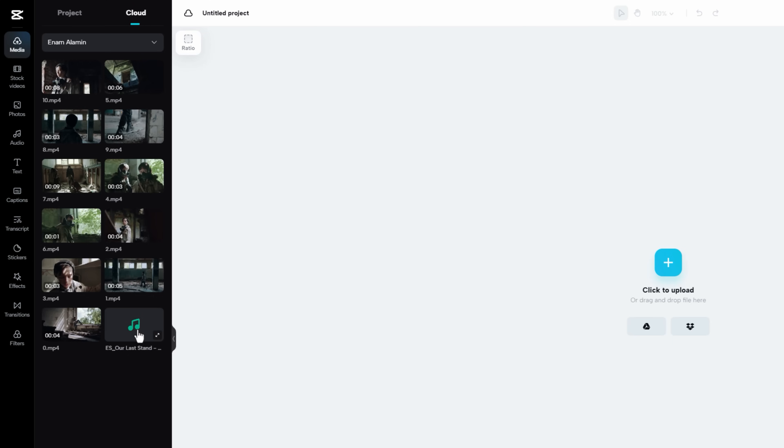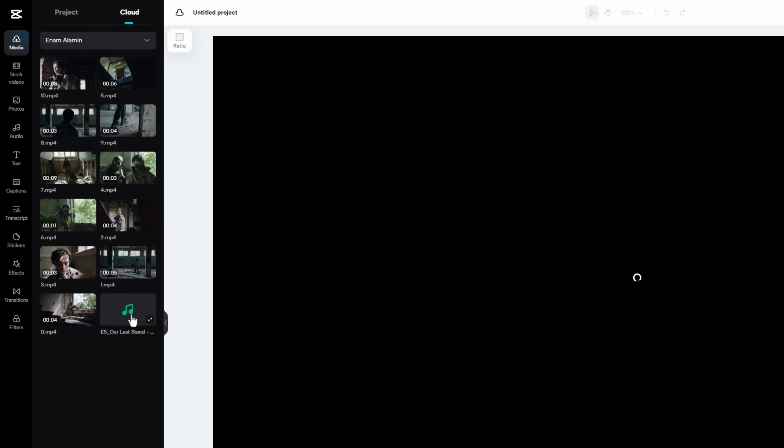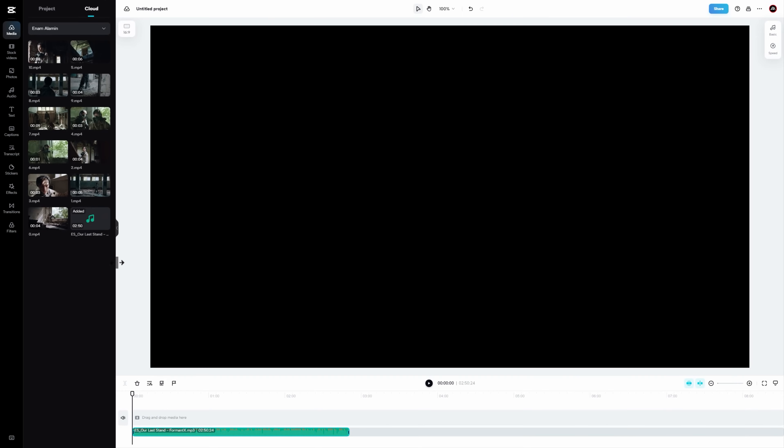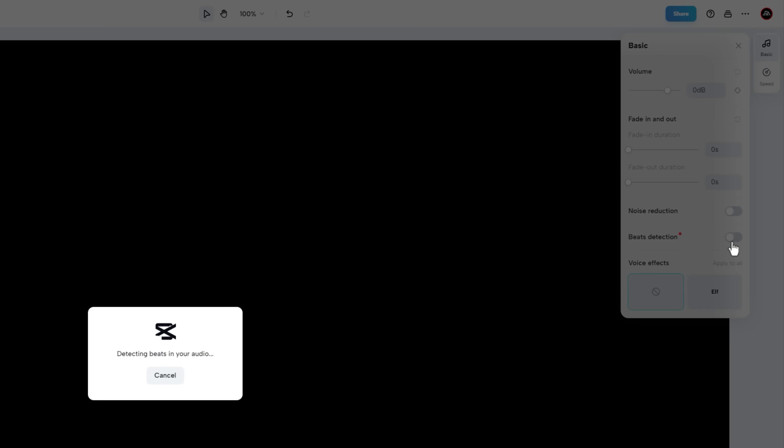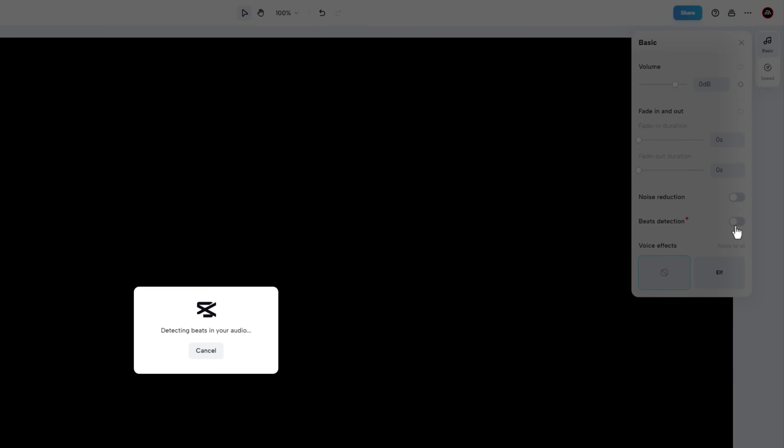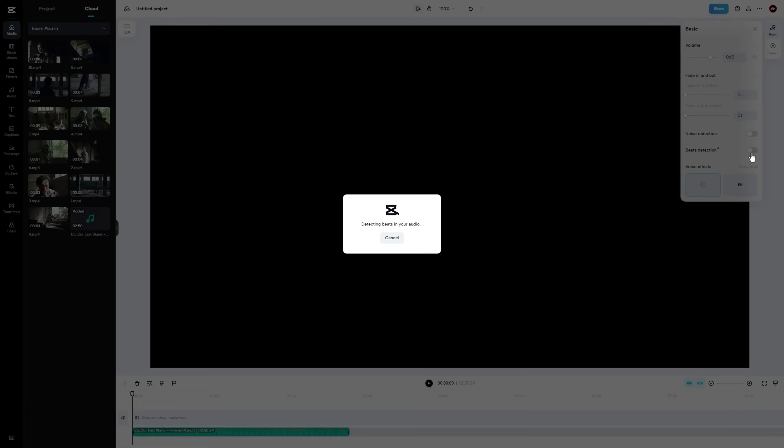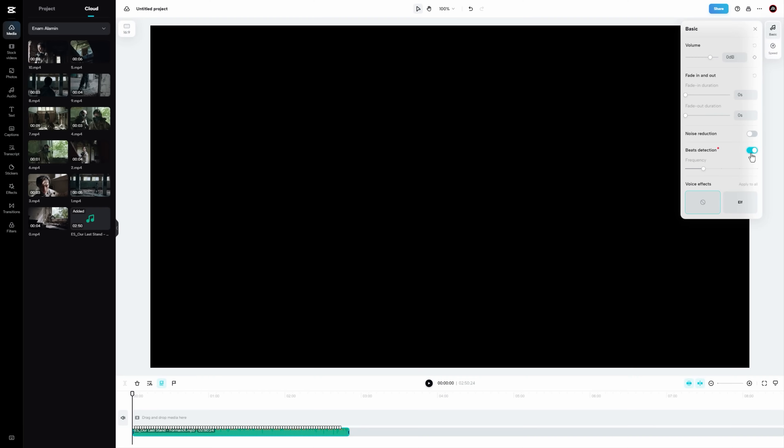First I'm gonna add the music to the timeline. Simply click on your music, and it will appear in your timeline. Then select the audio clip, and go to basic options. Here you will find the beats detection option. Just enable beats detection, it will add key points to the beats in your music.